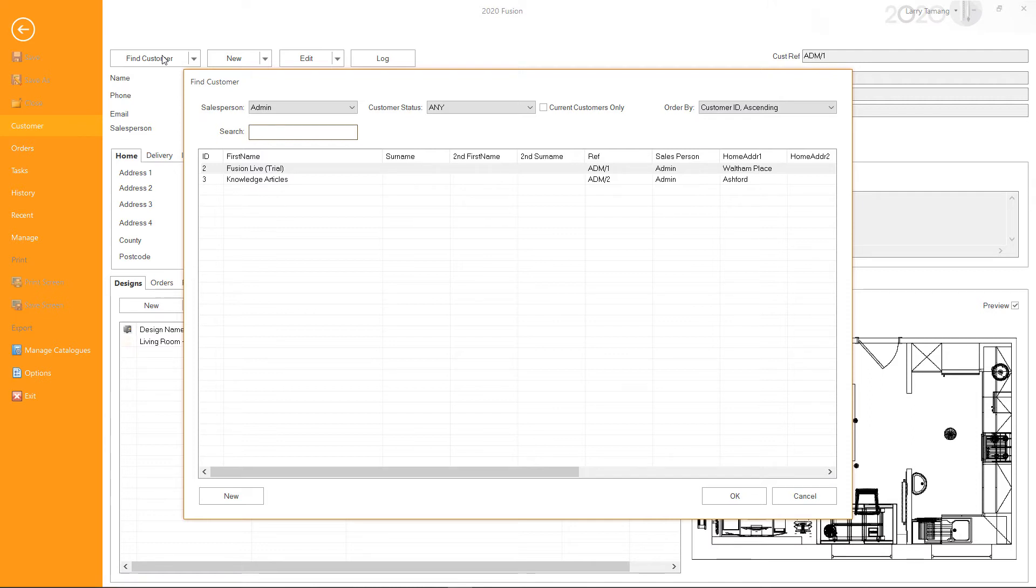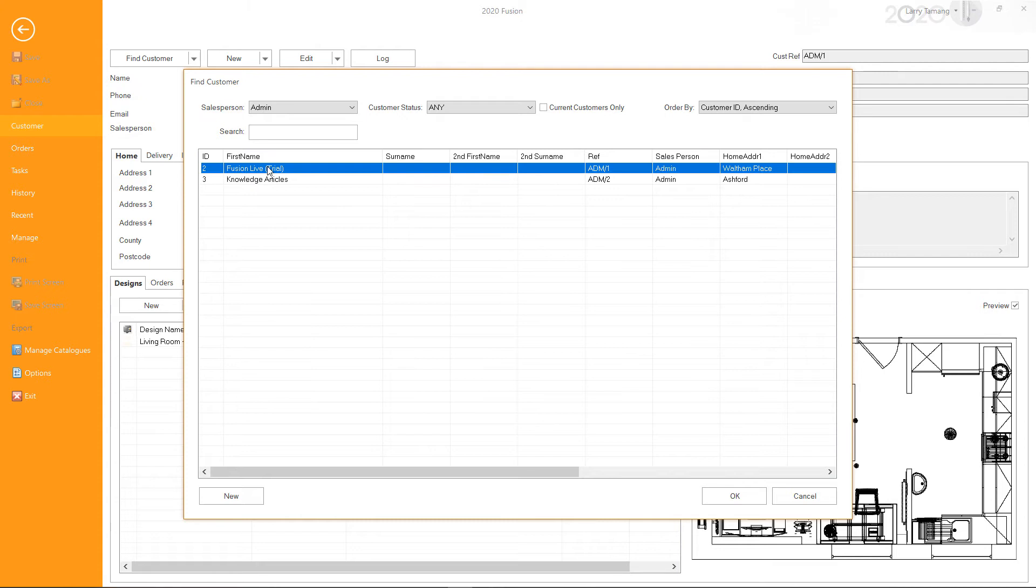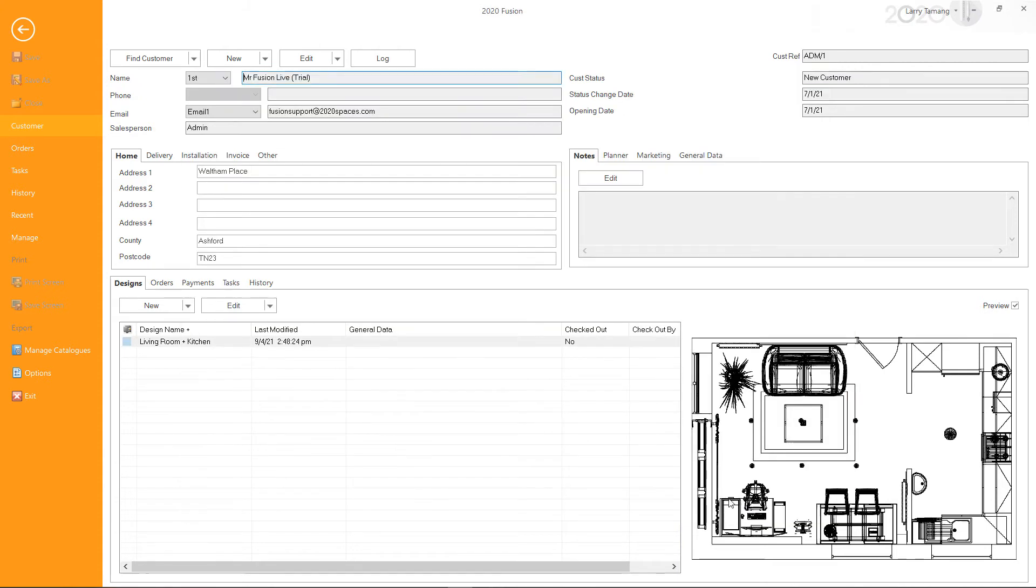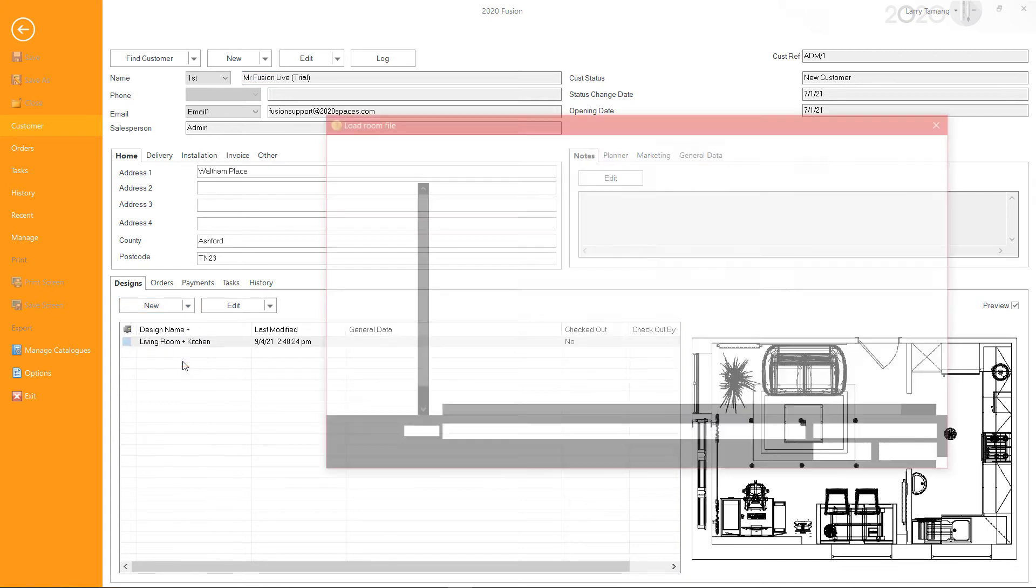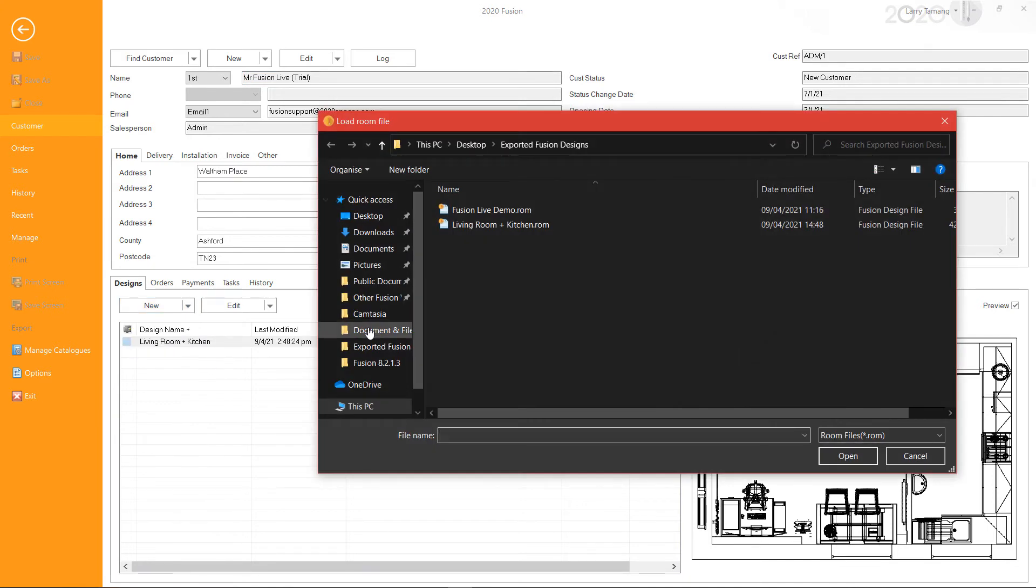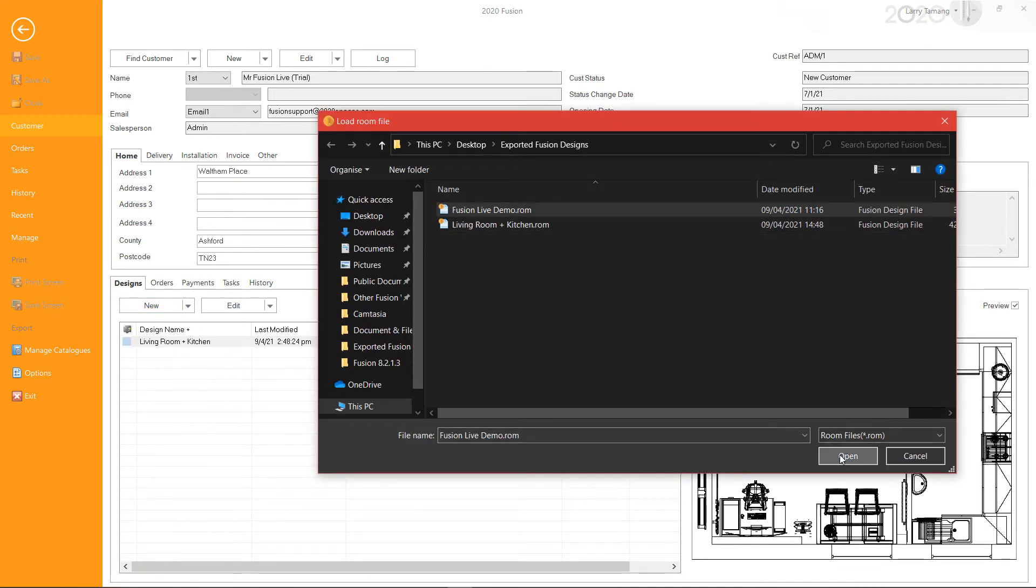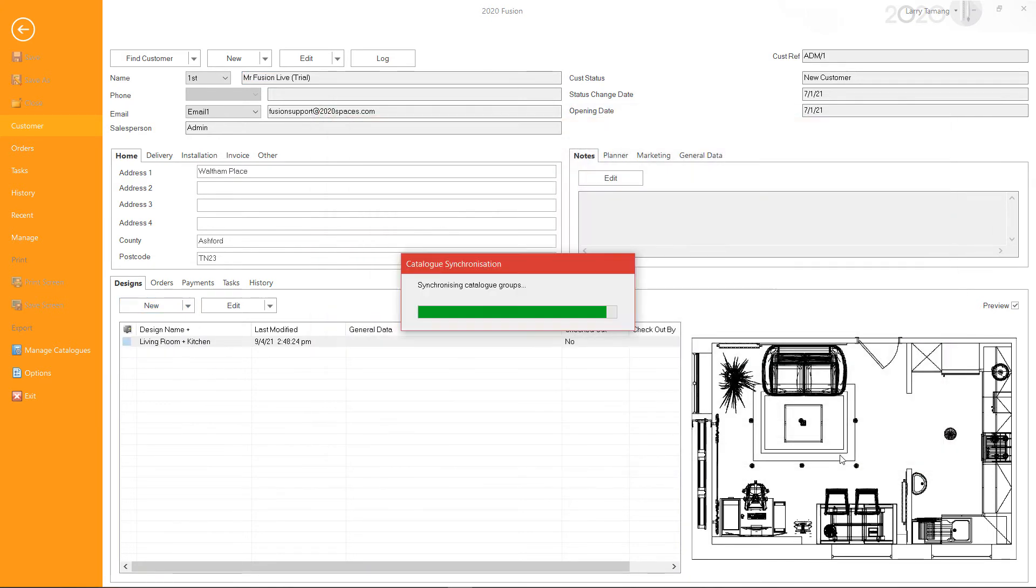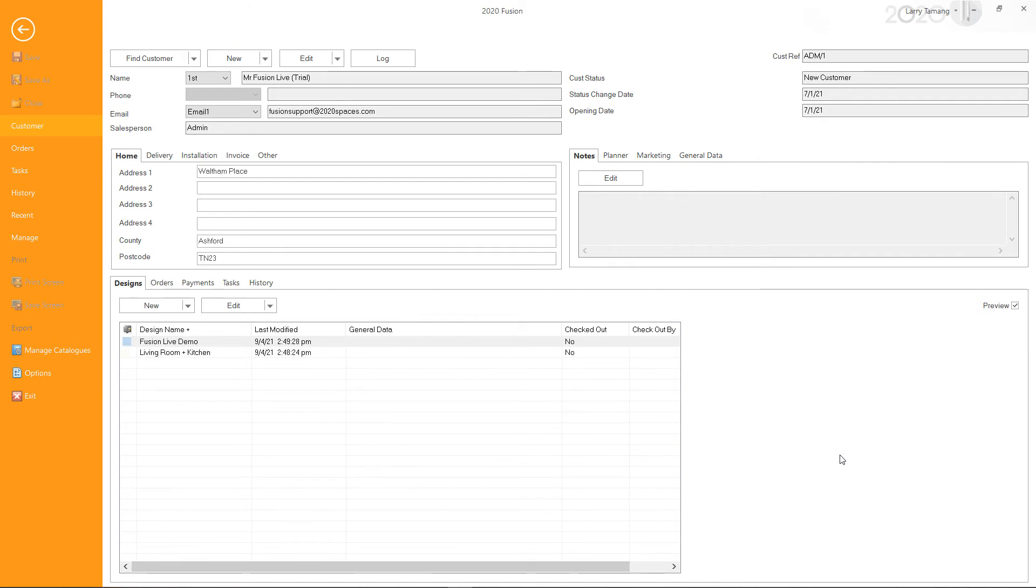If you wish to import a design to an existing customer in your database, go to the customer folder and then click on Import from the New drop-down menu, and then select the design file. This will import the selected design to the customer folder you are in.